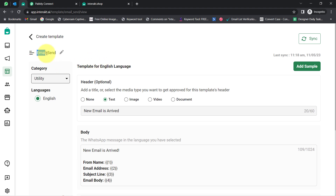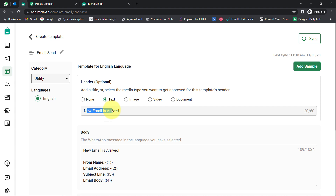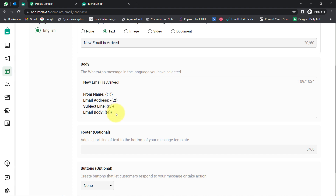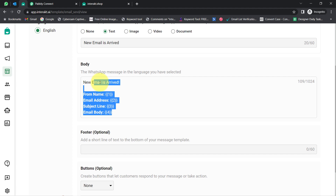I have created a specific template for receiving email details on my WhatsApp number. I have named this template 'Email Sent,' the language is English, and the category is Utility. The header is optional, but I have selected a text header. You can also attach a video, document, or image in the header. From this area, you can compose your message — whatever details you want to send to your customer or receive on your own WhatsApp number.